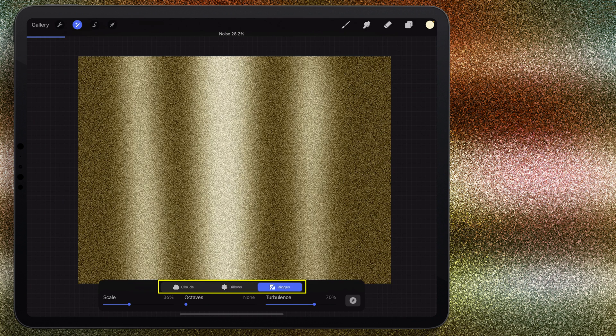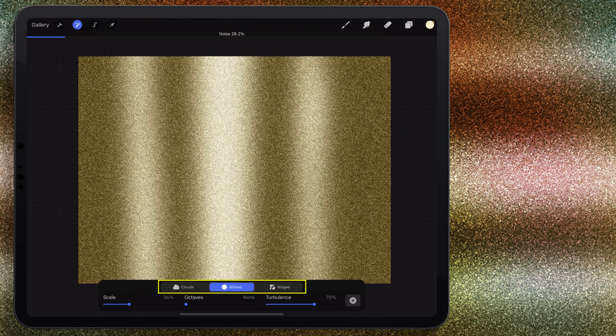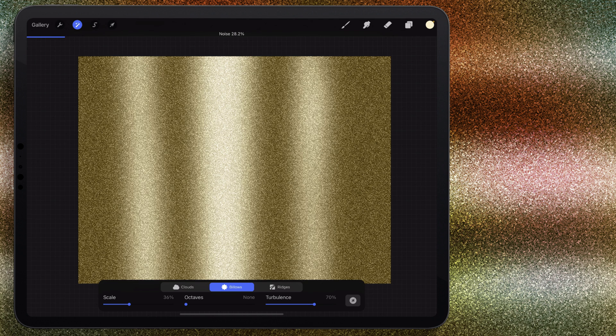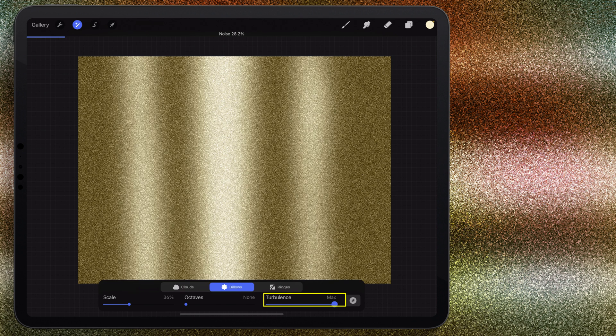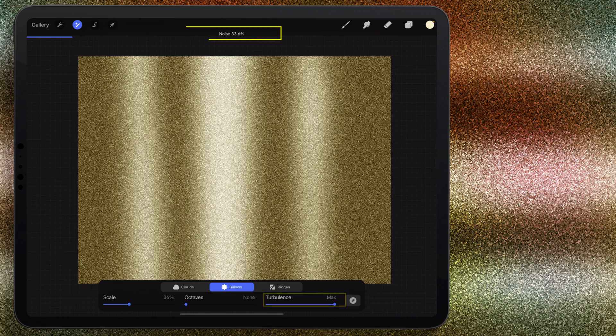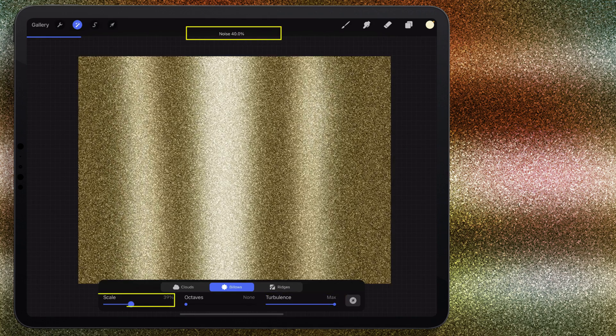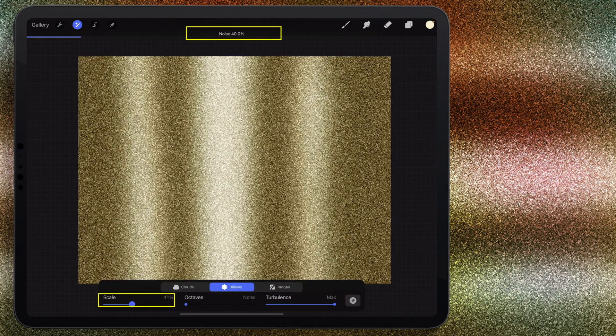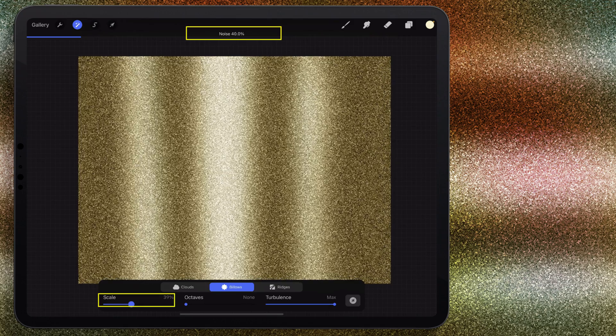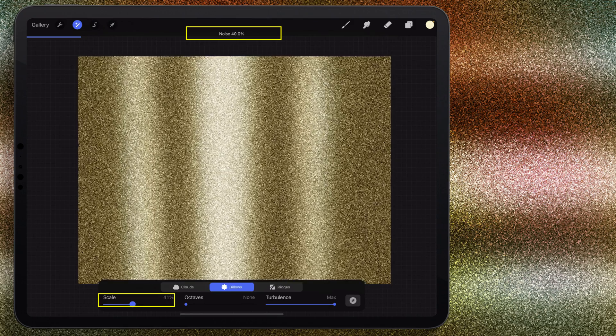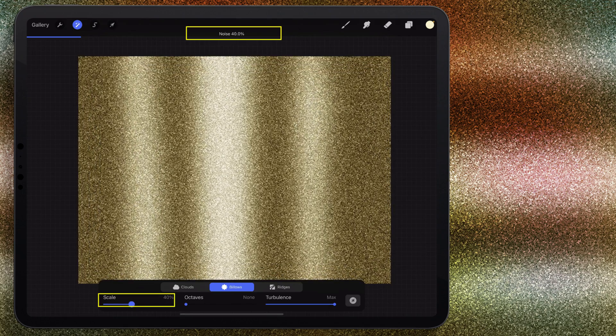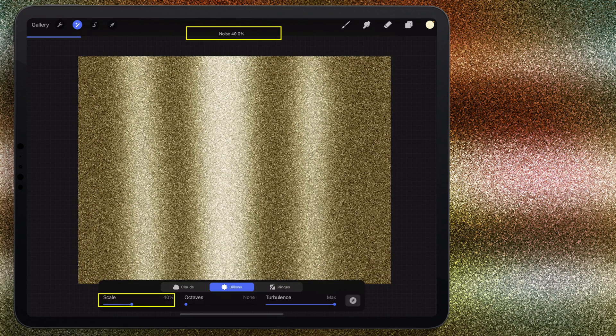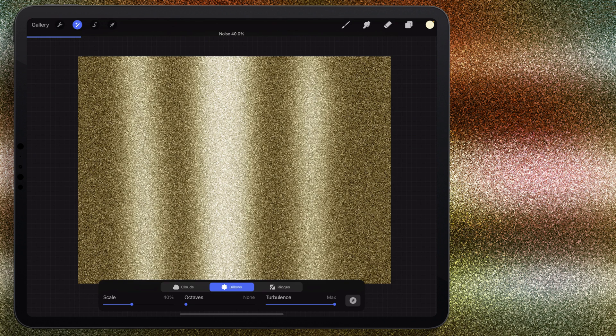Now if you use ridges, that's going to give you a darker glitter. Billows is lighter, ridges is darker. For cloud, if you want to use cloud, you'll just bring your scale down and we're going to bring our turbulence all the way up. Then you can just work with your noise and I'm going to take my scale up. I've got my scale here at 40 percent, I've got my noise at 40 percent, octave none, turbulence max.